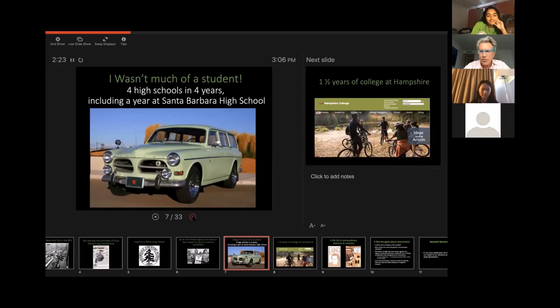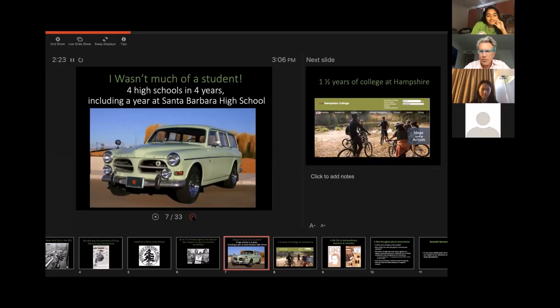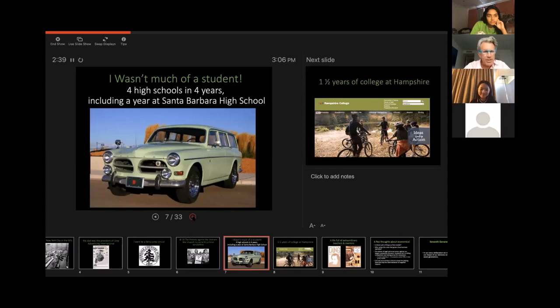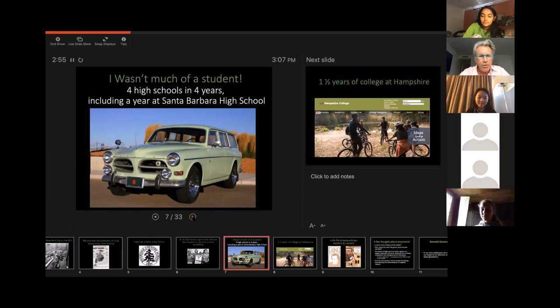And that war really shaped my political and social sensibilities. I was a lousy student. I went to four different high schools, including Riverdale. And I spent a year going to Santa Barbara High School in California and living in my car for about three months of the school year, which is sort of amazing. But there's lots of public amenities out in California. It doesn't get as cold as New York. And I was able to survive there for three months before I saved up enough money working after school to rent an apartment.